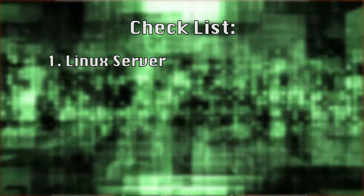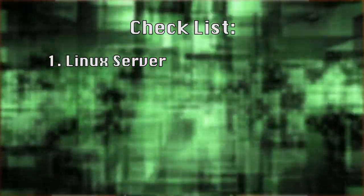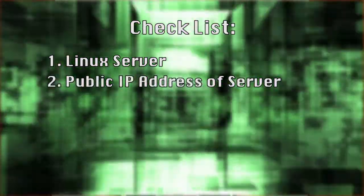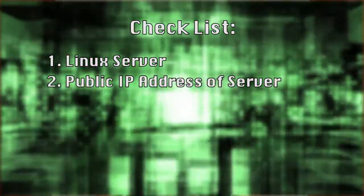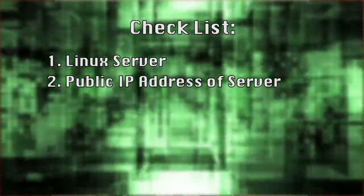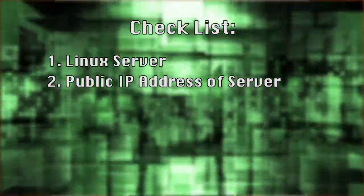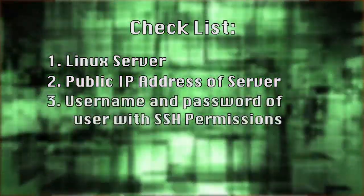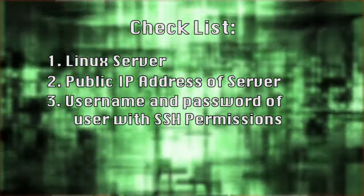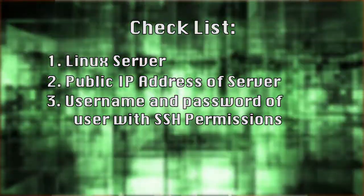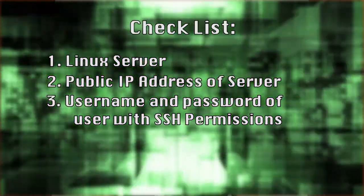Now for this tutorial, you're going to need a few things. First, you're going to need a Linux server that you can log into. Second, you're going to need the public IP address of that Linux server. This is how Secure Shell knows where to connect. And third, you're going to need the username and password of a user that has shell access on that server. So now let's get on with the lab.